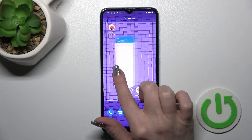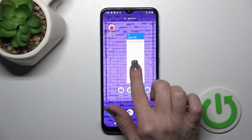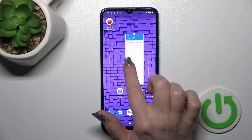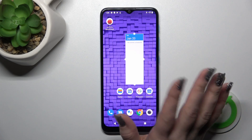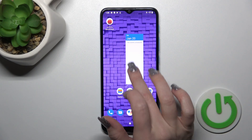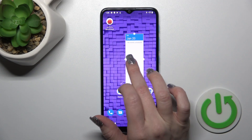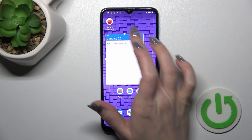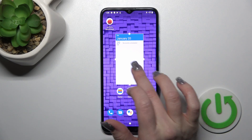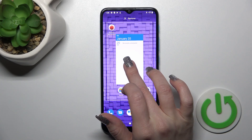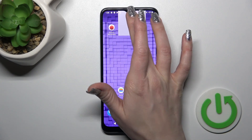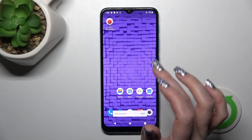To change the size of the widget, you should just hold it for a while and after that you could make it bigger or smaller. And to remove it from your home screen, hold it and drag it to the remove icon.